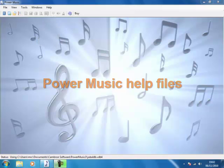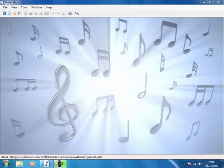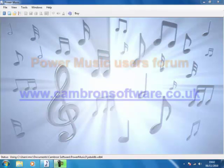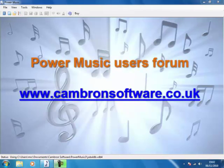If you have any other ideas for one minute guides, contact us on our forum on cambronsoftware.co.uk.